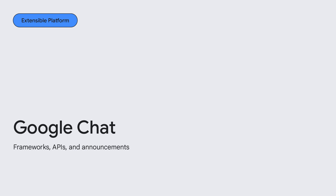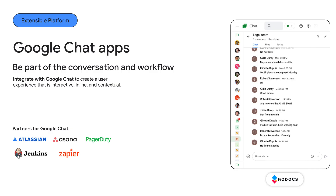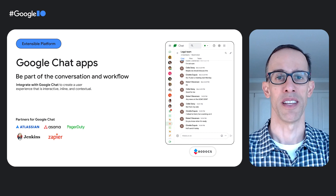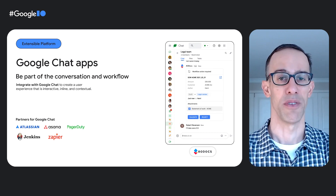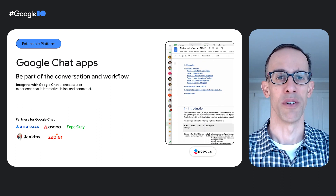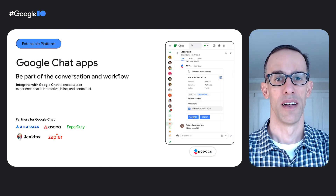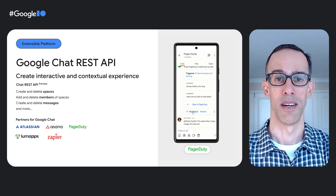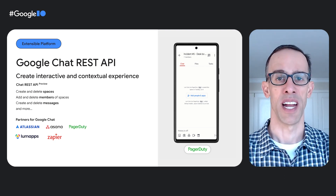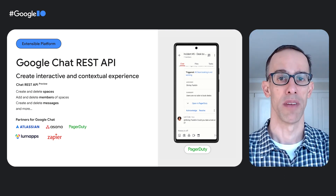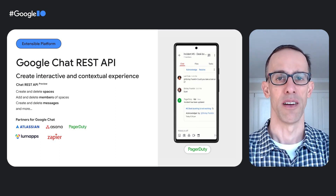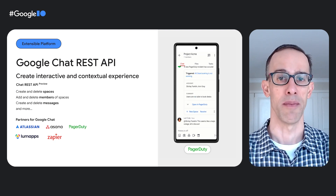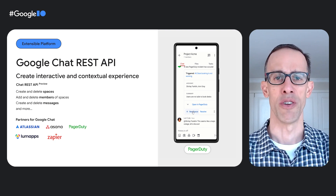Next, let's see what's new with Google Chat. Google Chat is not only an effective communication tool — it's also a powerful ally in workflows. Integrate with Google Chat to create a user experience that is interactive, inline, and contextual. Our Chat REST API is currently in preview, and we plan to have it generally available to developers by summer. Developers and app makers can use the Chat API to create chat apps and automate workflows to send alerts, create spaces, and share critical data right in the flow of the conversation.